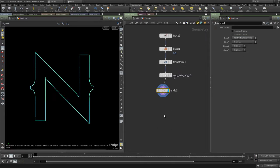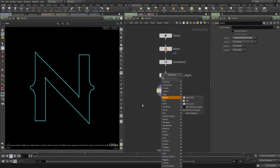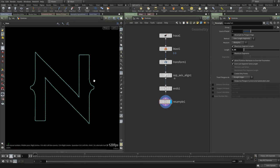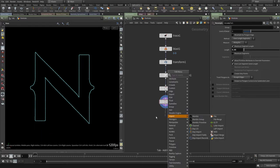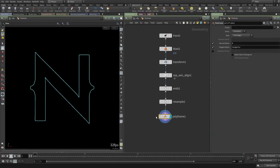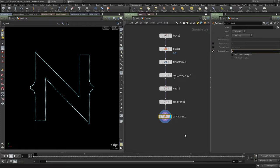Right now there are too many points, so I'll use Resample and keep a value of about 0.05. What I need now is a velocity attribute pointing outside the logo, and a nice way to do that is using a Polyframe node. I only need the binormal from the Polyframe, and I want it to be the velocity.